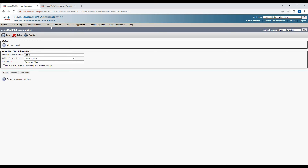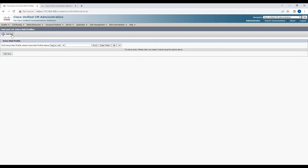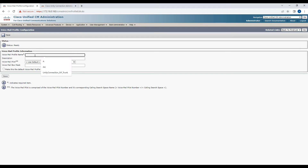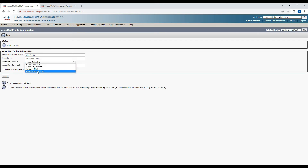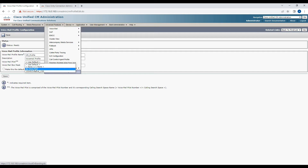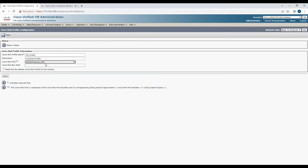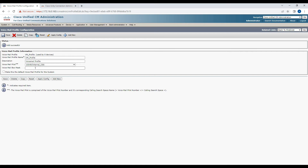Once you save the voicemail pilot, the next step is to create the voicemail profile. Navigate to Advanced, Voicemail, Voicemail Profile. Click Add New. Enter a name like 'VM Profile', enter a description, then select the voicemail pilot number 10049 that we created in the previous step. Use the same CSS, leave the voicemail box mask blank, and do not make it the system default. Click Save.